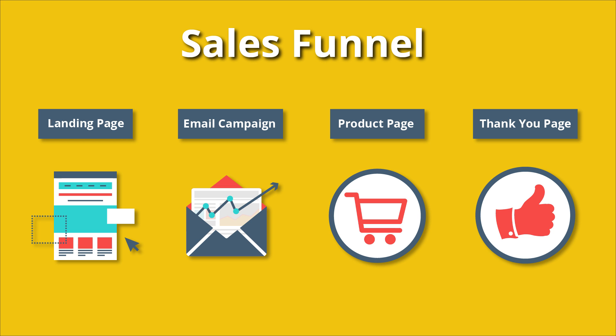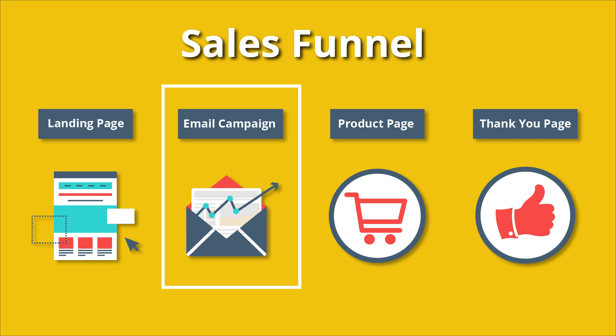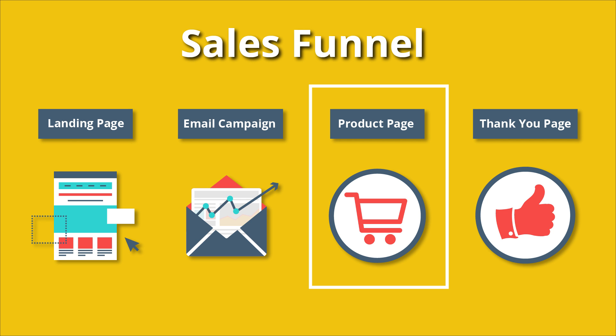Consider this example. Let's say that you're split testing an image element on a new lead generation page for your eCourse business. The goal of this page is to collect emails to be imported into your CRM system or email service provider. Once those emails are imported, you launch an email marketing campaign. This campaign is designed to encourage your new subscribers to purchase your eCourse from a unique product page.